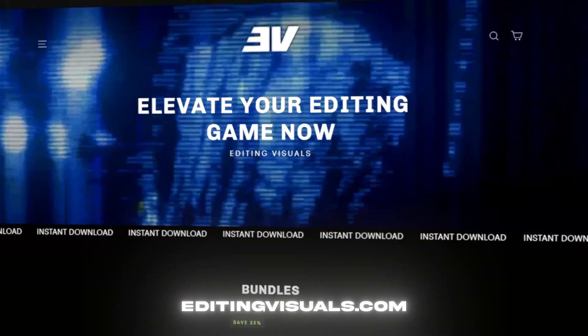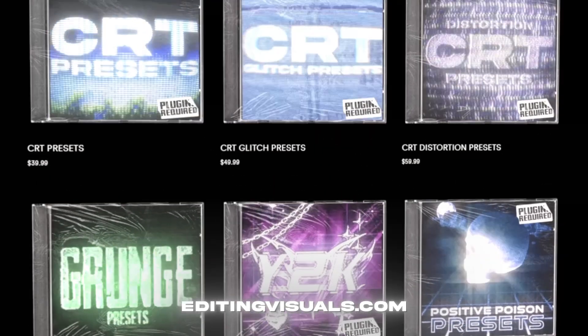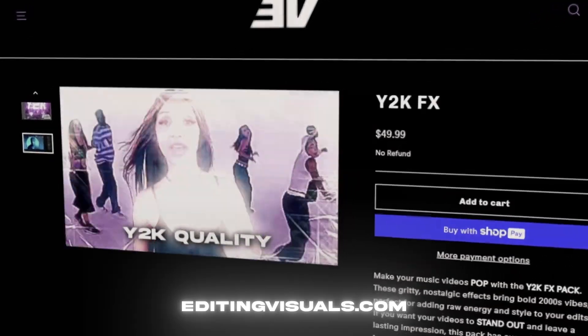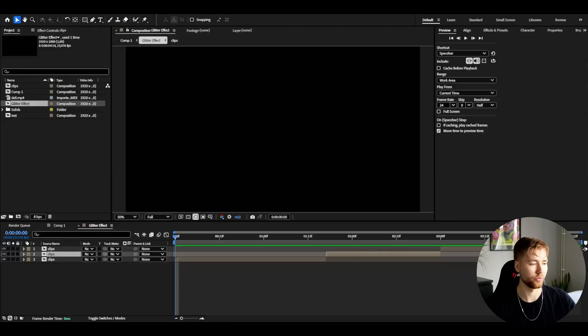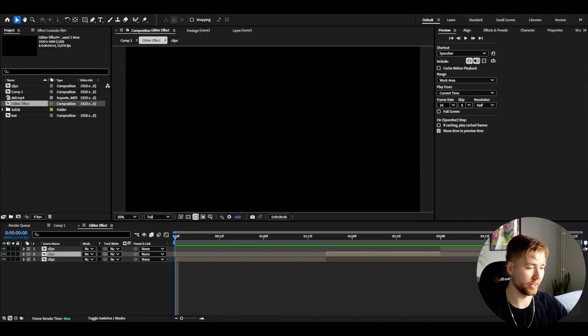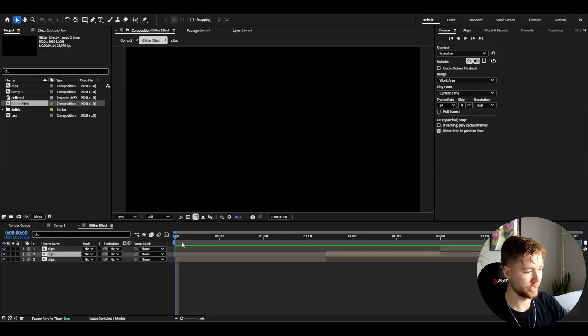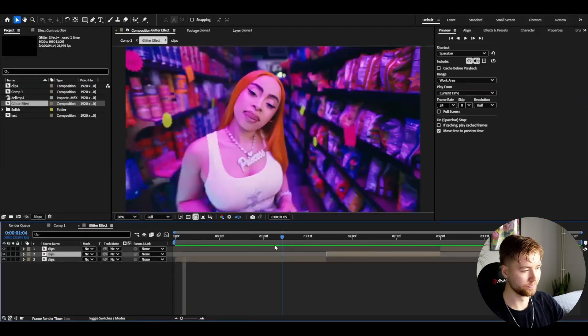If you want to level up your editing, be sure to check out my website editingvisuals.com where I have some really cool editing packs that will help you out. Now let's get into the tutorial. Here in my project, I have added some footage I'm going to be showcasing the effect on.